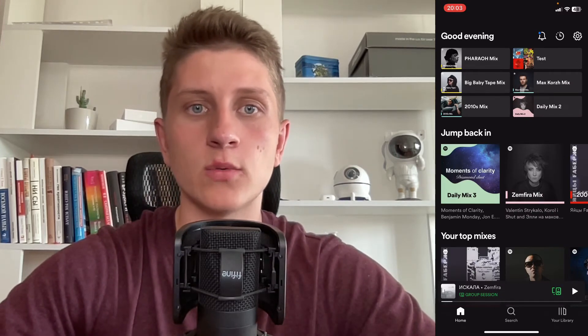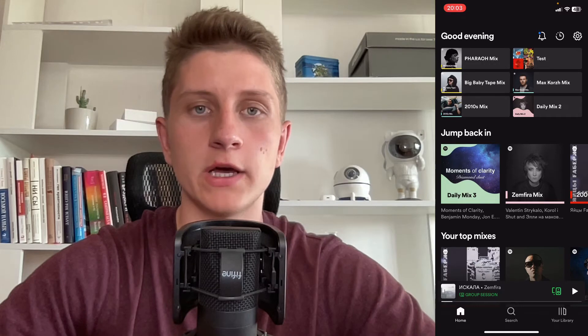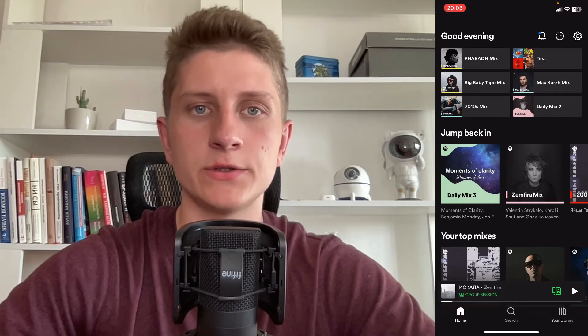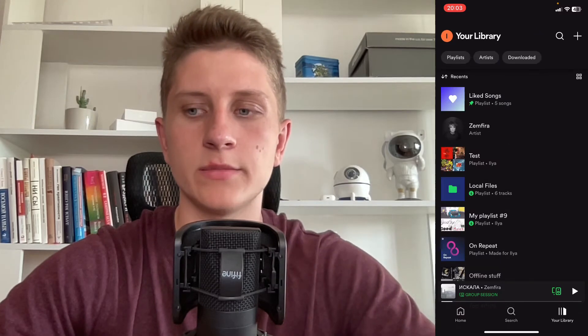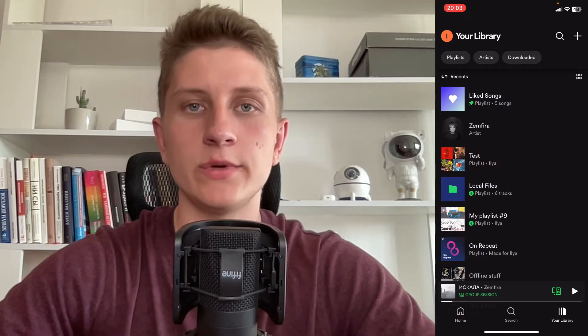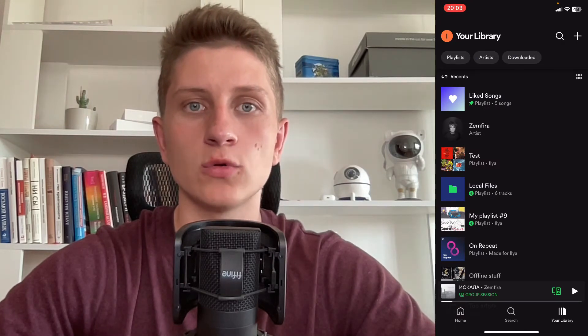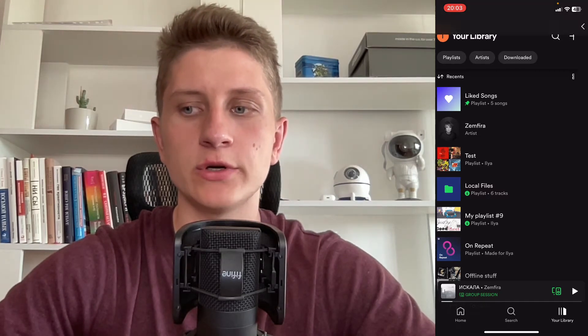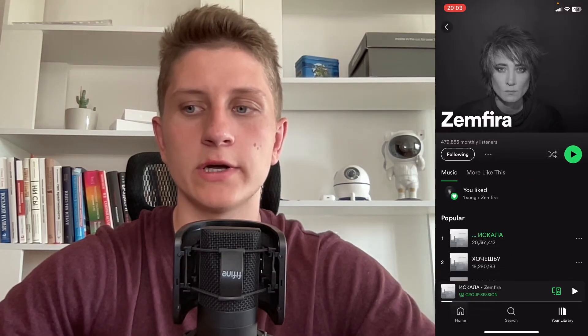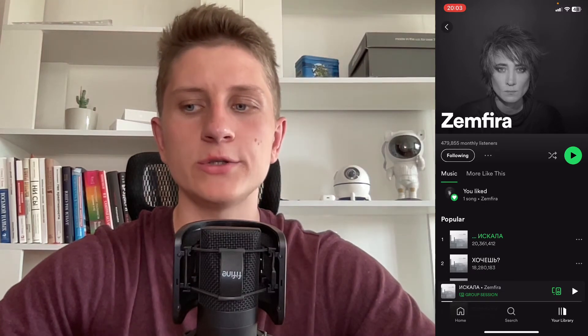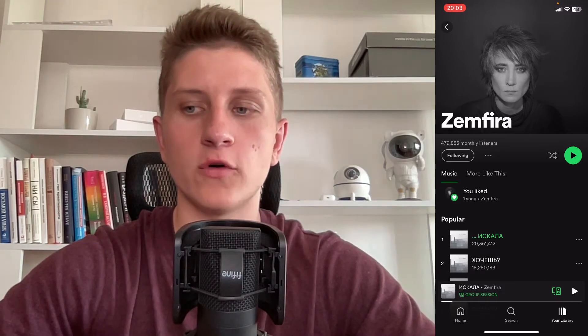So here we are on our Spotify. All we need to do is simply open our library in the right bottom corner. Then as you can see, we can find all of our playlists and also artists we are following. In order to delete an artist, we just simply need to click on their like icon here, so we'll come to their page, where we need to click on 'Following'.